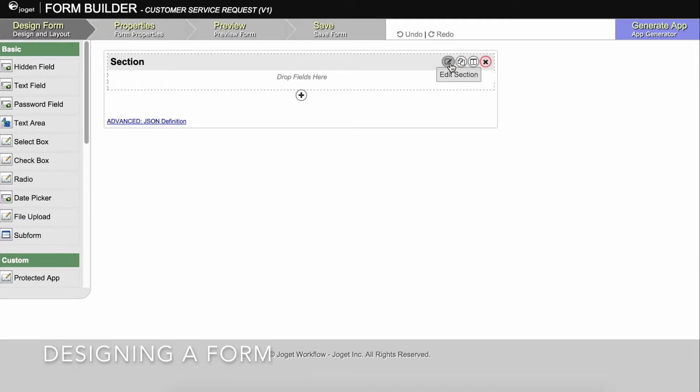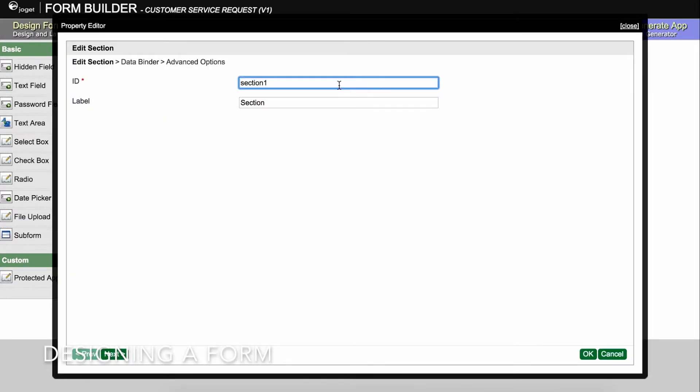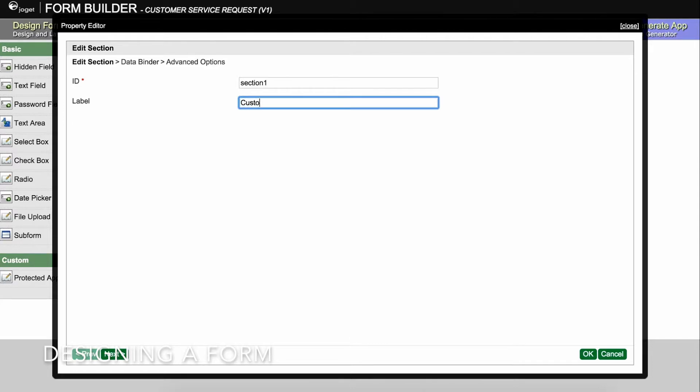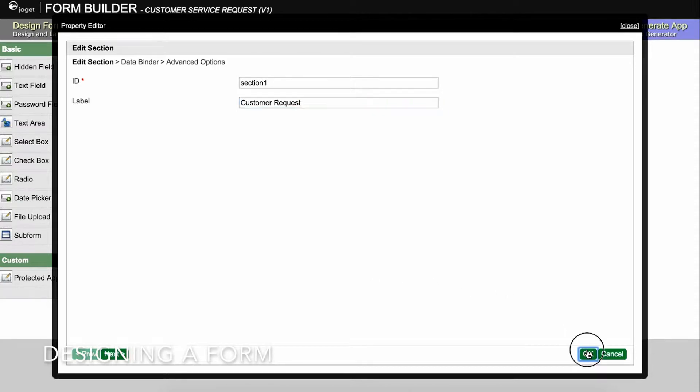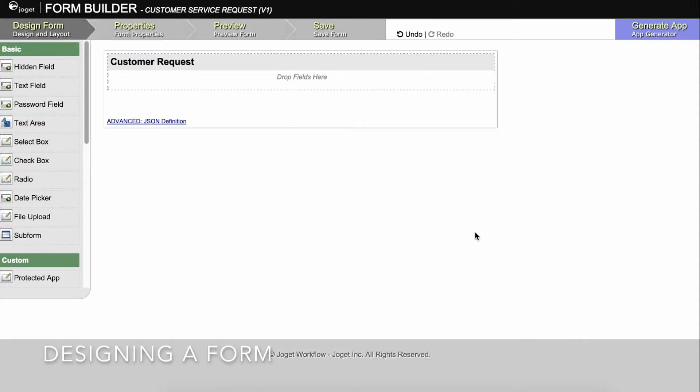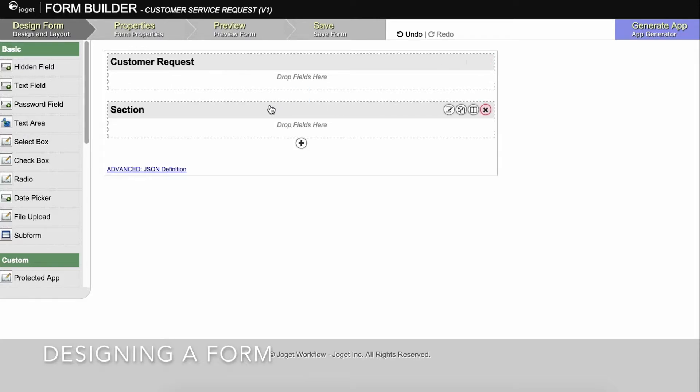Click on Edit Section. This opens a property editor showing properties that you can modify. Each form element has different properties that can be configured. Click OK at the bottom to save the property changes. You can add sections using Add Section and move sections around by dragging.